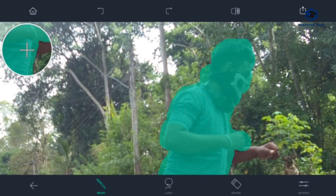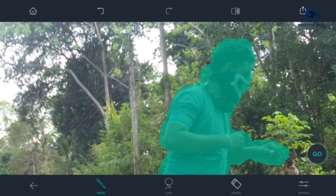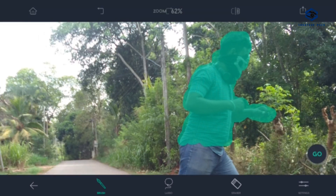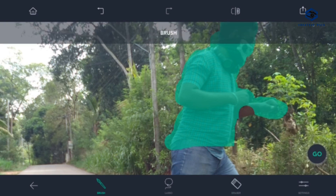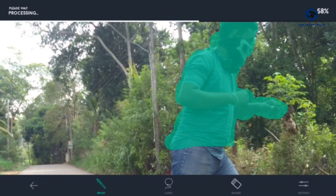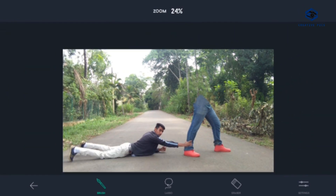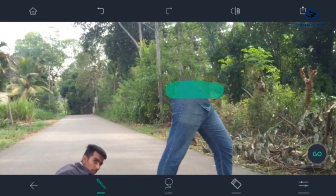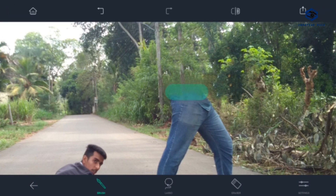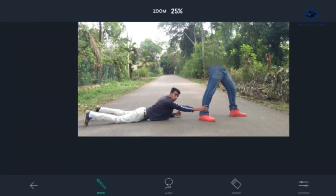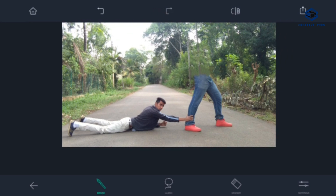When I select the video, I will select it and click Go. Use the brush tool, select Go, and export.